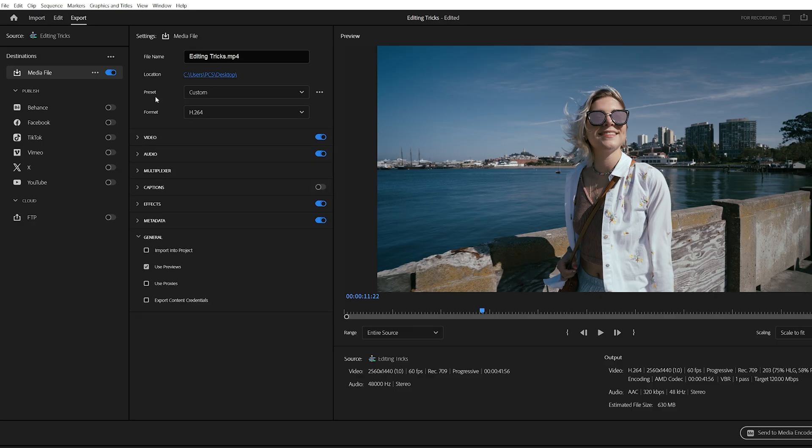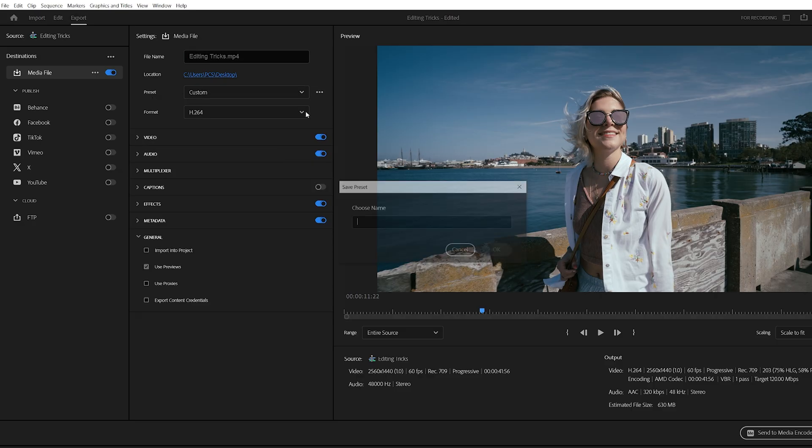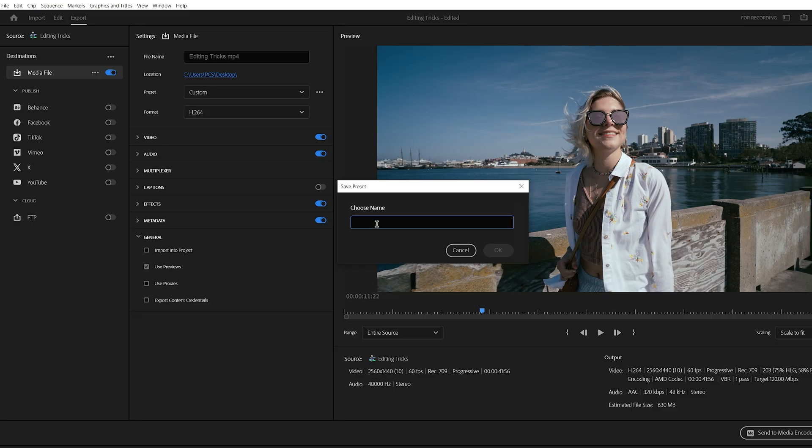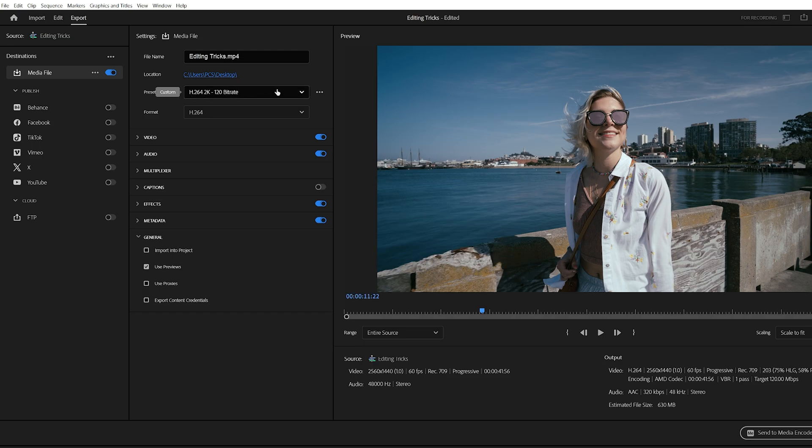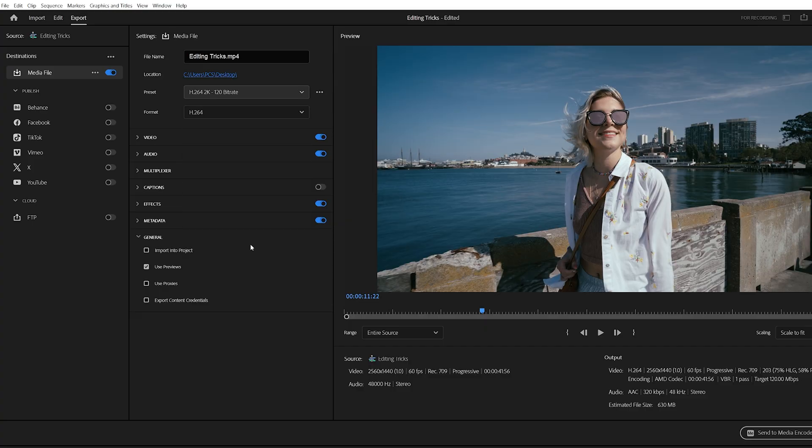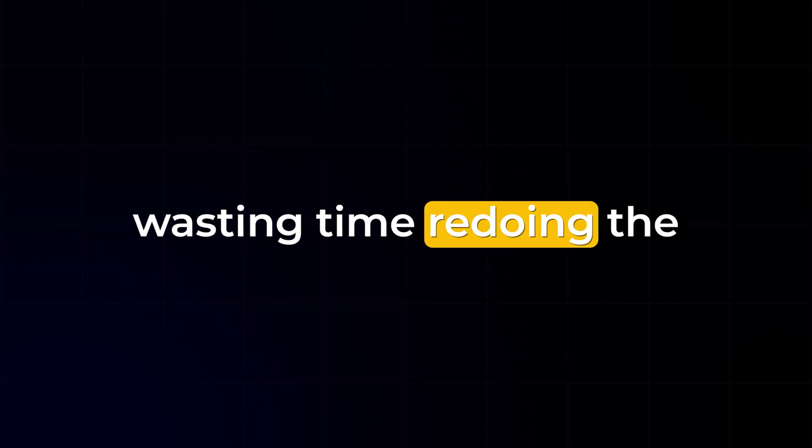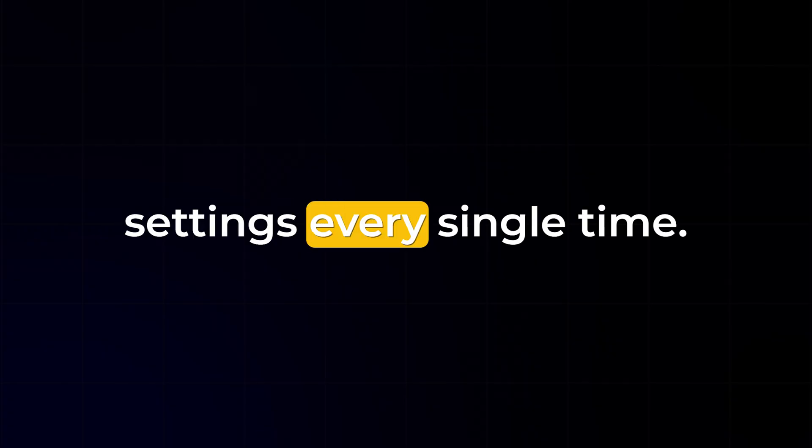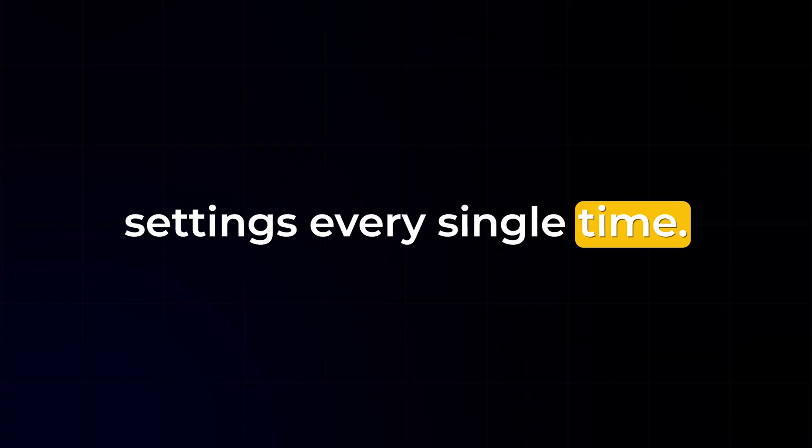Once you've set everything up, go to the top next to preset, click the three dots and save these settings as a preset. Give it a name like H.264 2K 120 bitrate. Now, the next time you export, you can just select this preset and boom, your settings are applied instantly. This way, you'll always get the best possible quality without wasting time redoing the settings every single time.